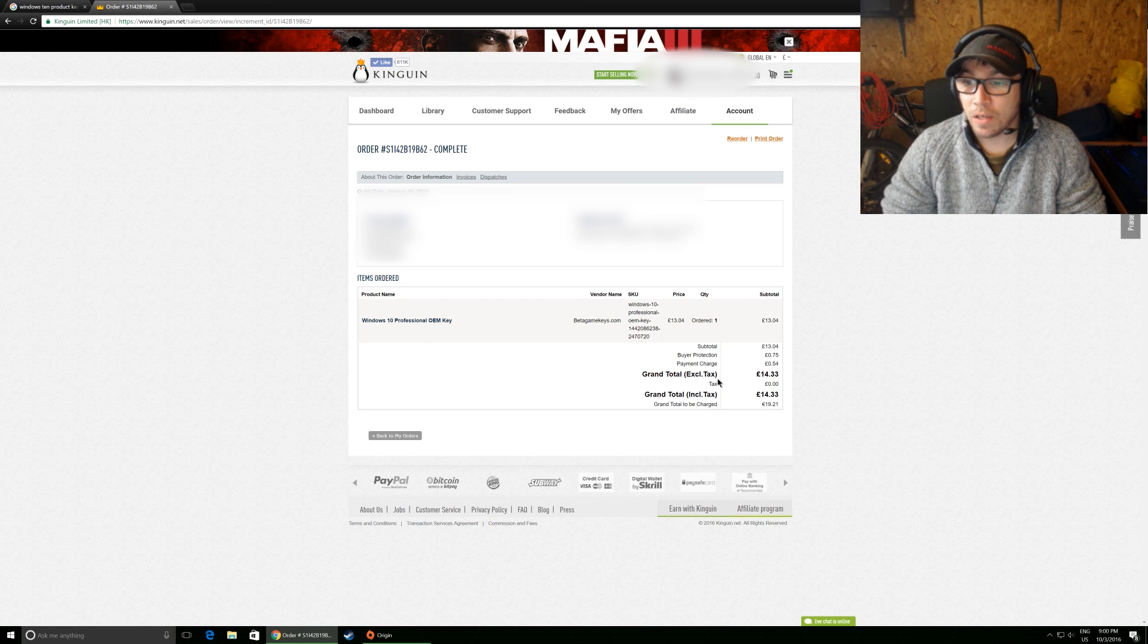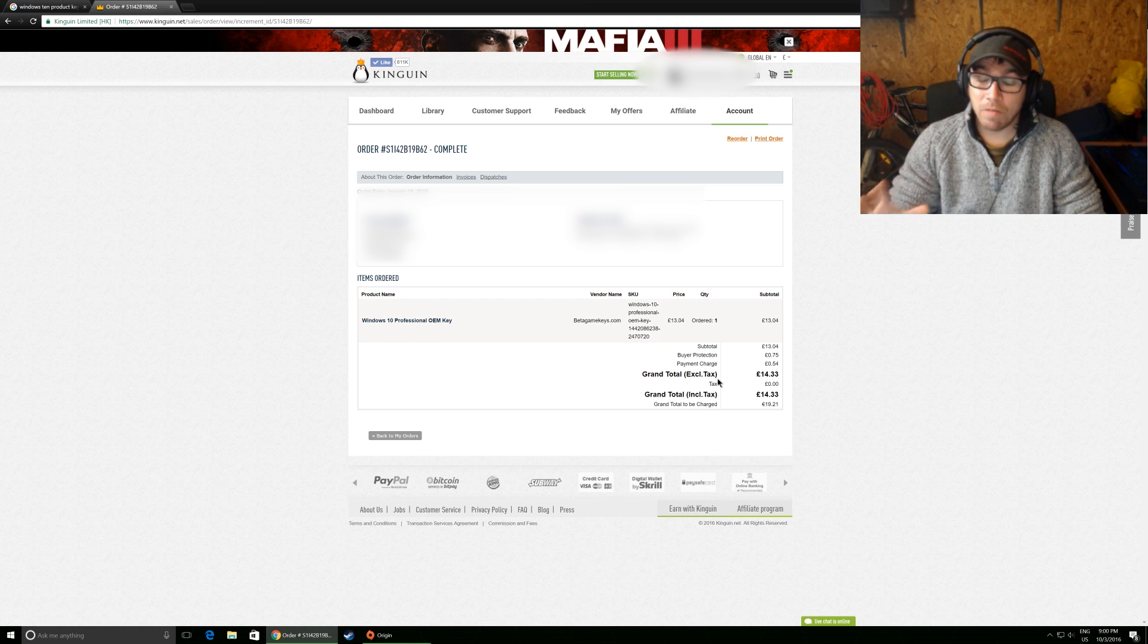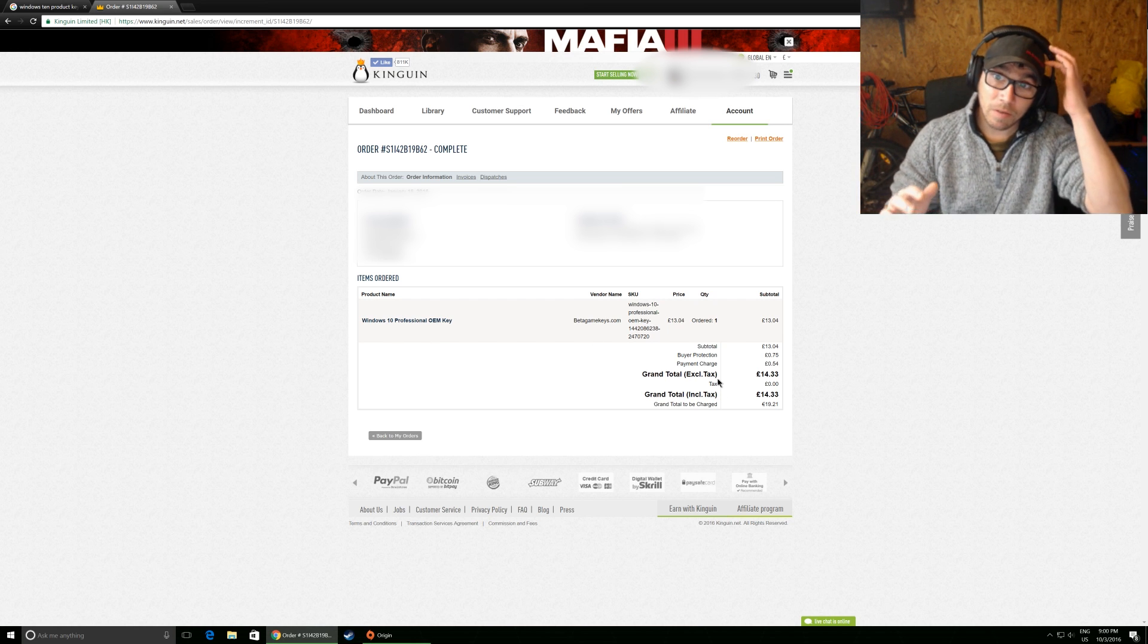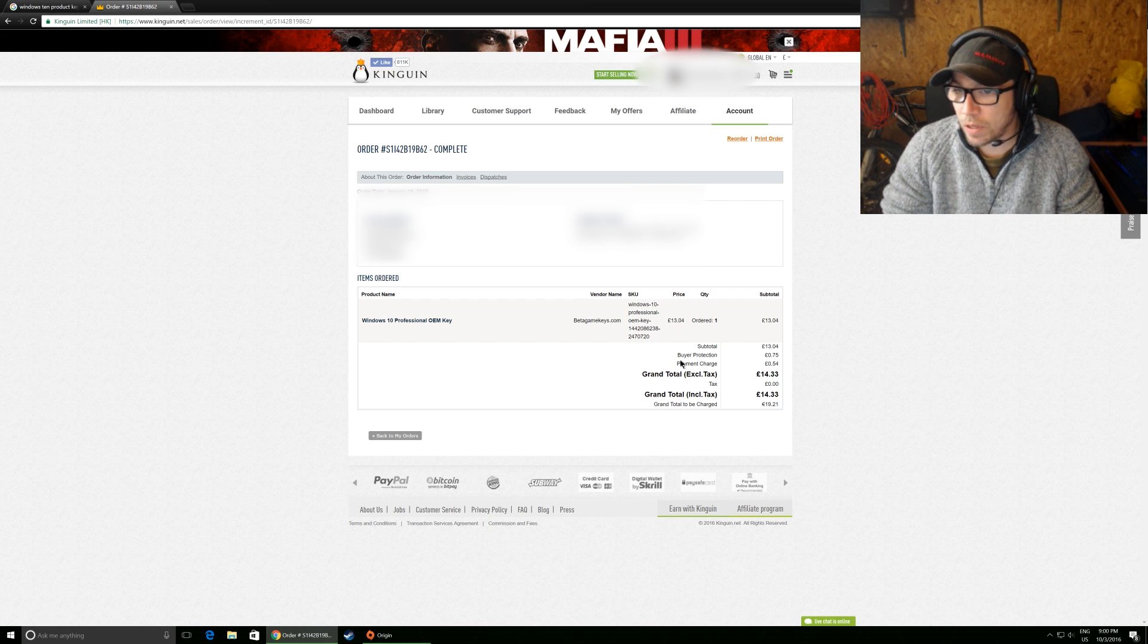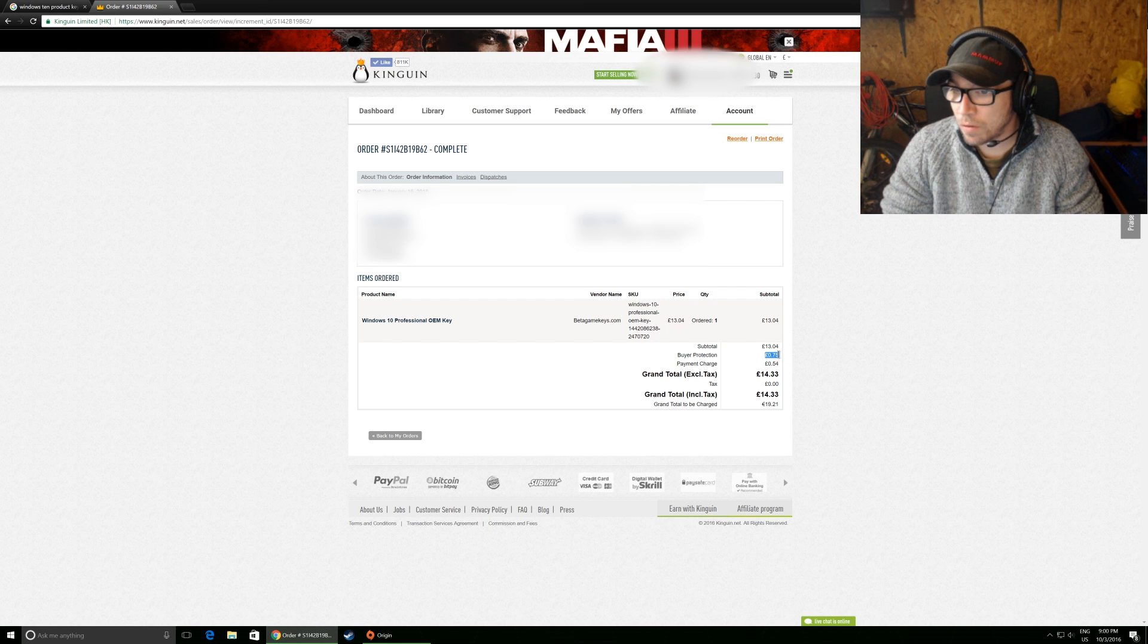The other thing, the big benefit about this site for me is they offer this. They offer Buyer Protection right here.